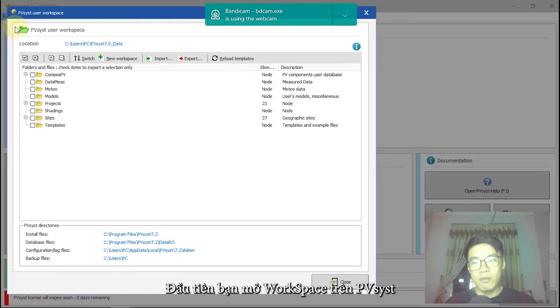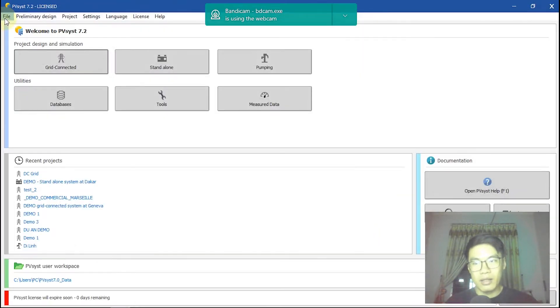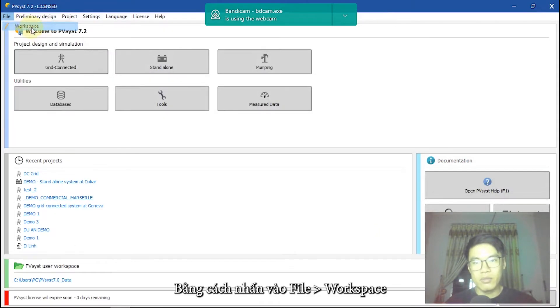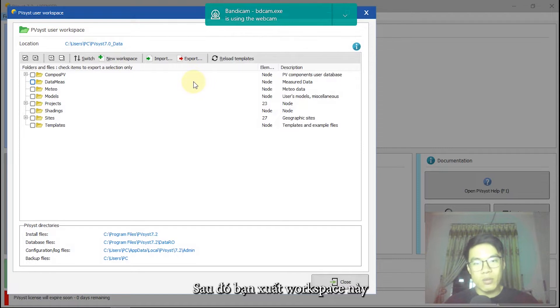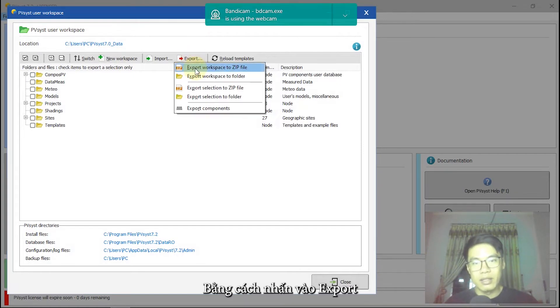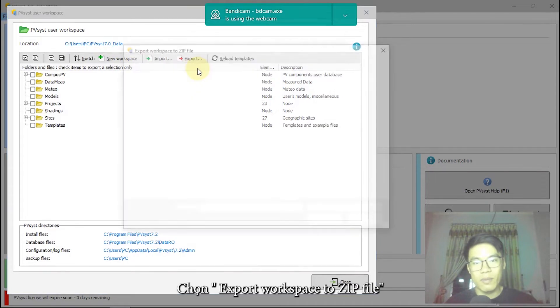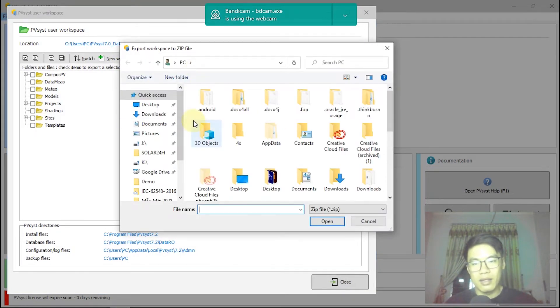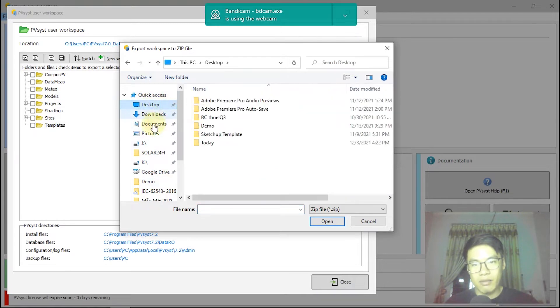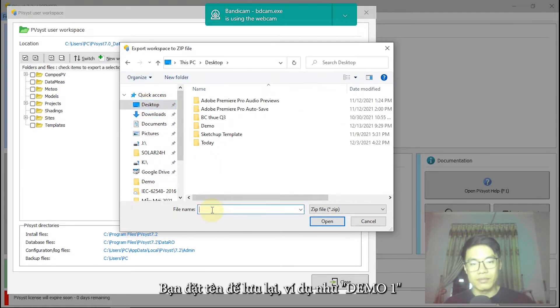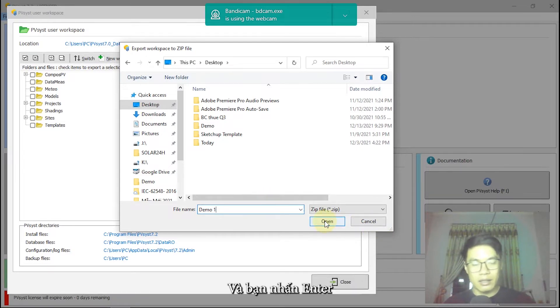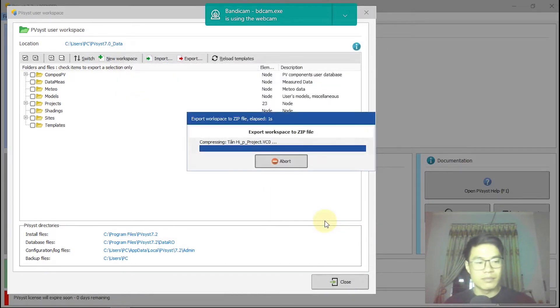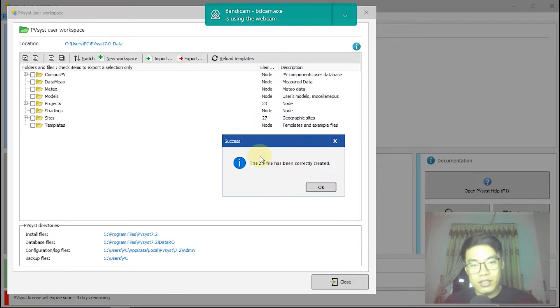First, you open PVS user workspace by click on file workspace. Then, you export the workspace by click on export, export workspace to zip file. I will choose location, for example, on desktop. I'll export it with the name demo1. I click and type enter. It's finished. The file has been correctly created. Click on OK.